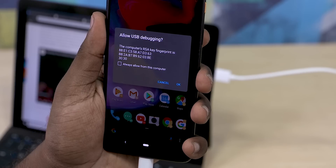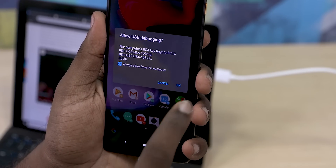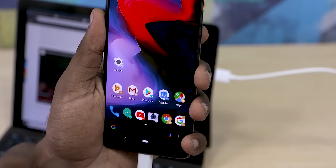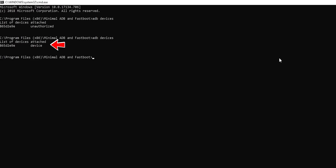Now, your phone will have a little pop-up with the computer's RSA key — click OK and then get back to your PC or laptop, type in 'adb devices' again and you will see something like this. If you don't, then you're gonna have to unplug your phone, uninstall Minimal ADB, reboot, reinstall Minimal ADB, reboot again, and try the same process and it should work.